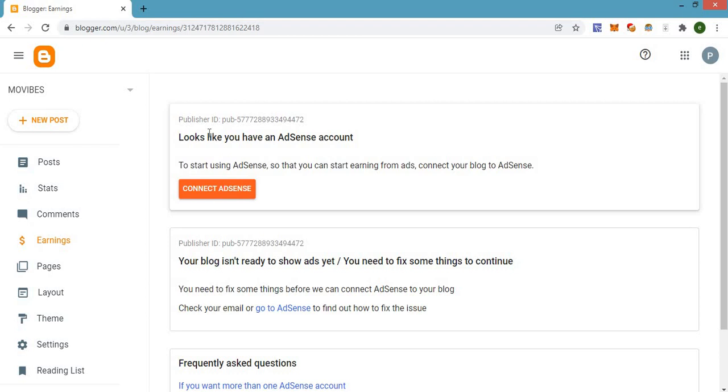He asked how he can remove the custom domain he has in his blog because he wants to add another one. In this video I'm going to be doing a short tutorial on that because it is a very easy process, so I want you guys to follow this video carefully.